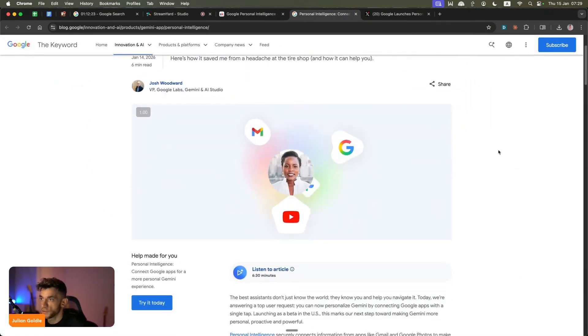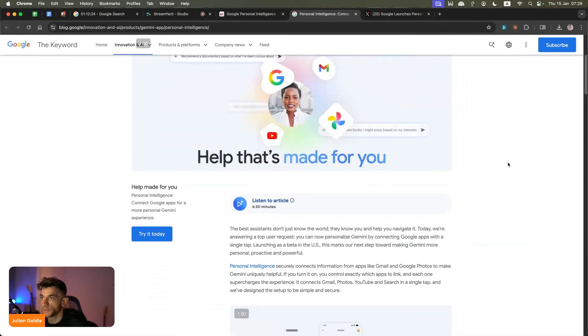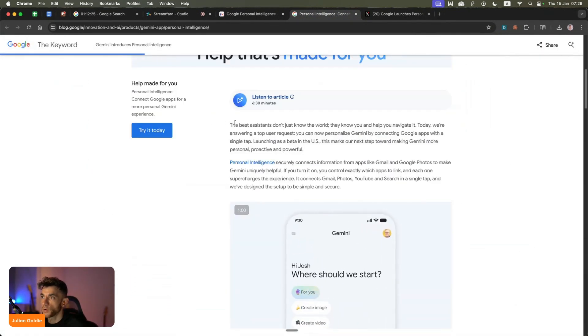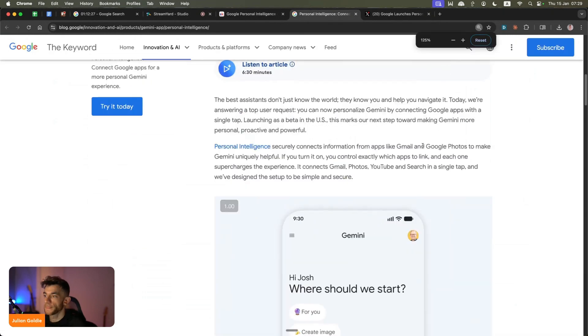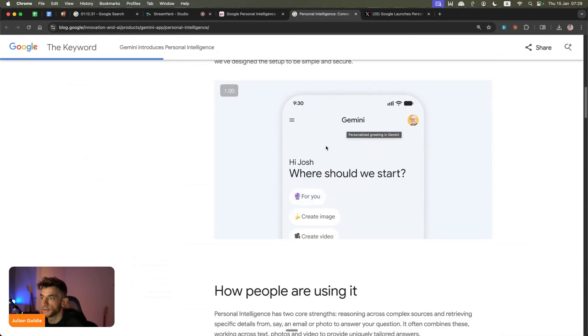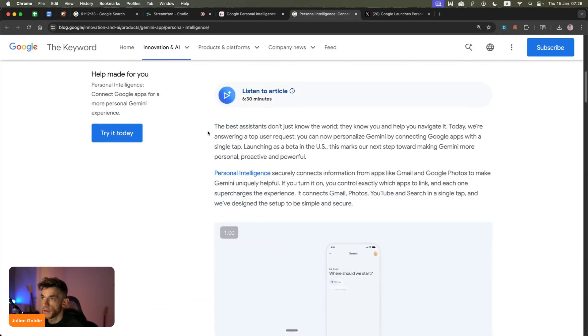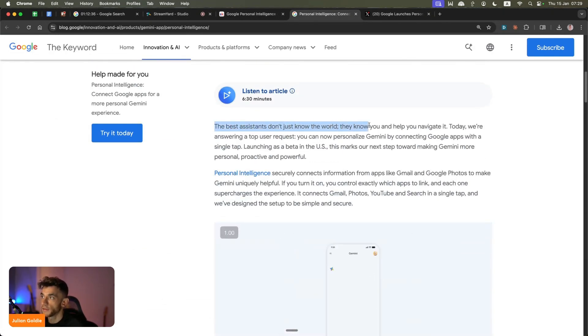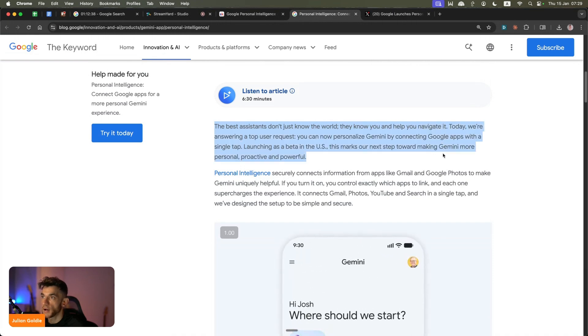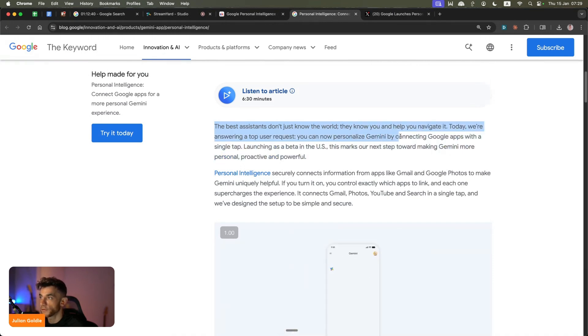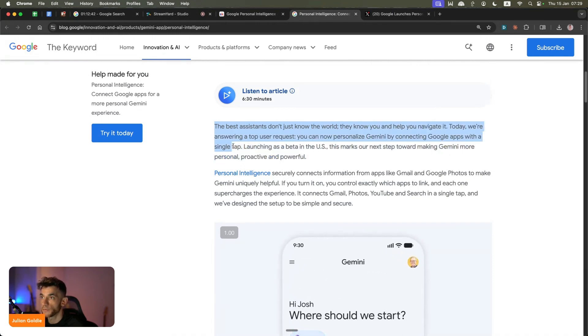A lot of these features come to the US first. Here's an example of how it works - it's like a personalized greeting inside Gemini. The best assistants don't just know the world, they know you and help you navigate it. Today we're answering a top request - you can now personalize Gemini by connecting Google apps with a single tap.